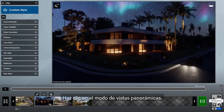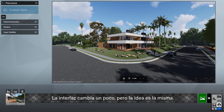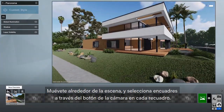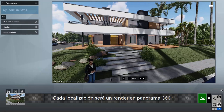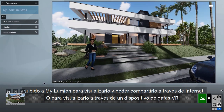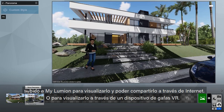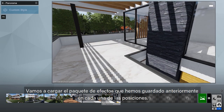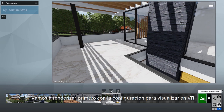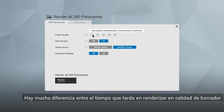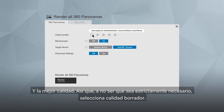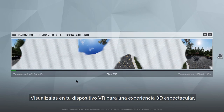Click here to access the Panorama Studio — the interface changes a bit, but the idea is the same. Move around your scene and select locations by clicking on the Store Camera button. Each location will eventually be rendered as a 360 panorama and uploaded to My Lumion for sharing and viewing online, or for use in a virtual reality headset. We now have six locations. Let's first render as a virtual reality output, suitable for all of the popular headsets.